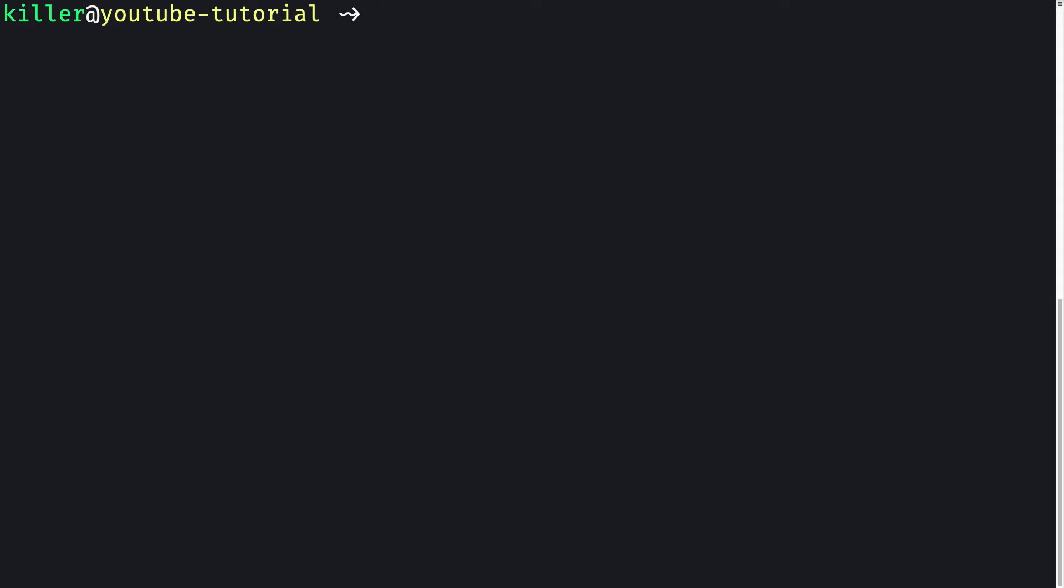Okay guys, welcome back. In this video, let's install Fail2ban and we'll be setting up Fail2ban for SSH service here.